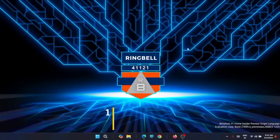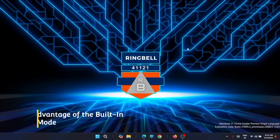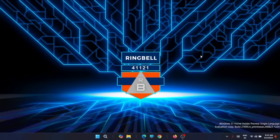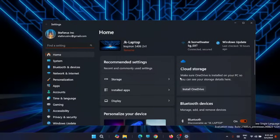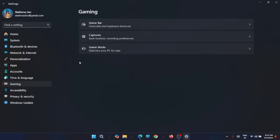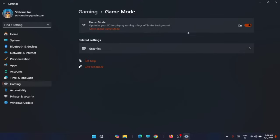The first setting you should consider is to take advantage of the built-in game mode. There is an option named Game Mode in Windows 11. To access it, just go to the Start menu, then go to Settings. Now you can go to the Gaming section. From here you can see there is an option named Game Mode. Just turn on this game mode. As it says, optimize your PC for play by turning things off in the background. This is very useful, just turn it on.